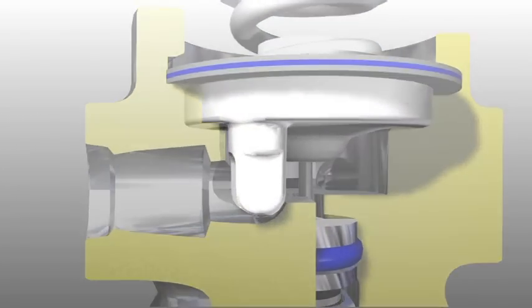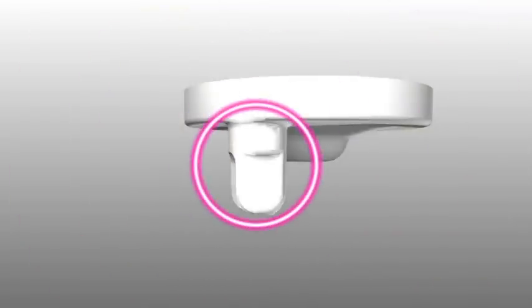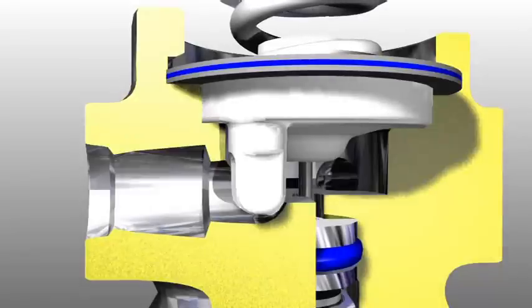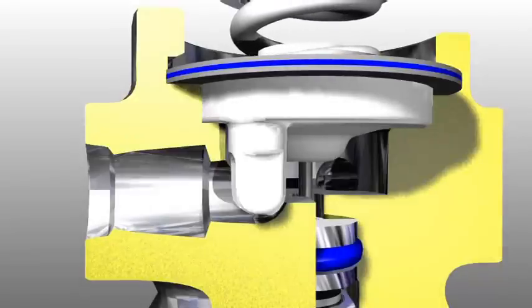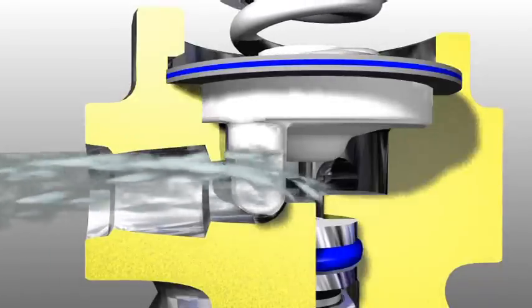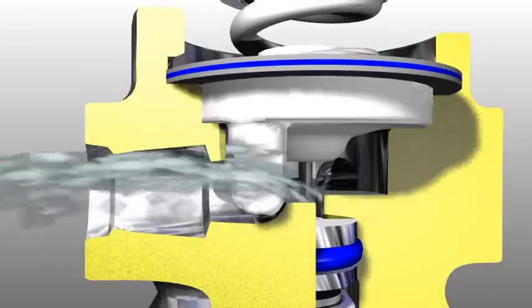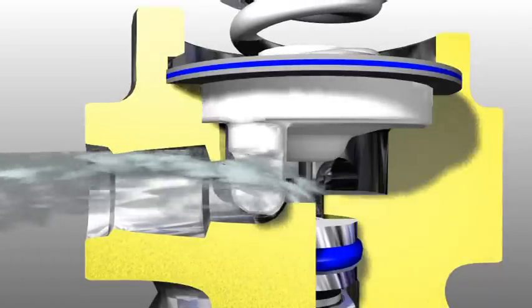The special geometry of the path the air follows through the first stage capitalizes on the fluid dynamic effect of Bernoulli's principle.